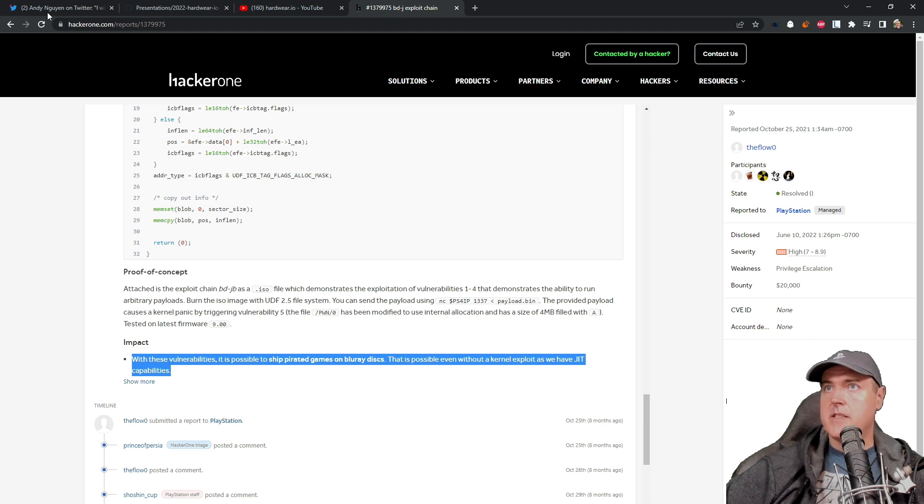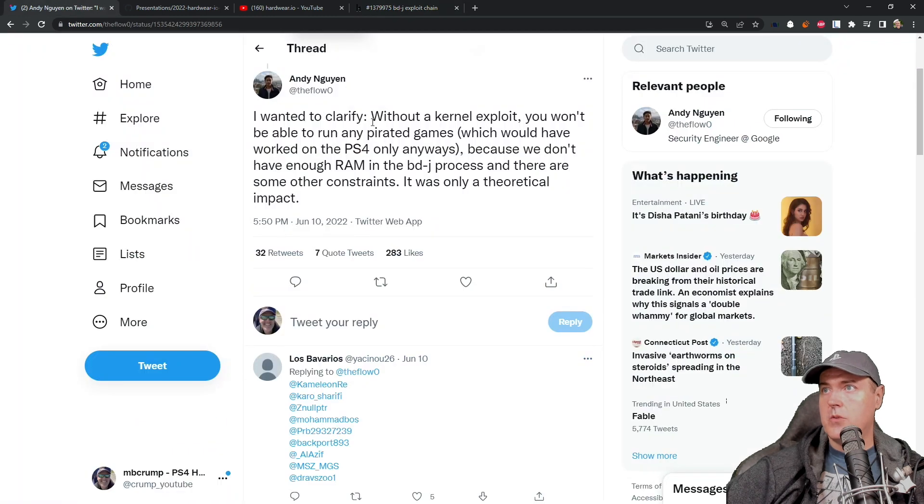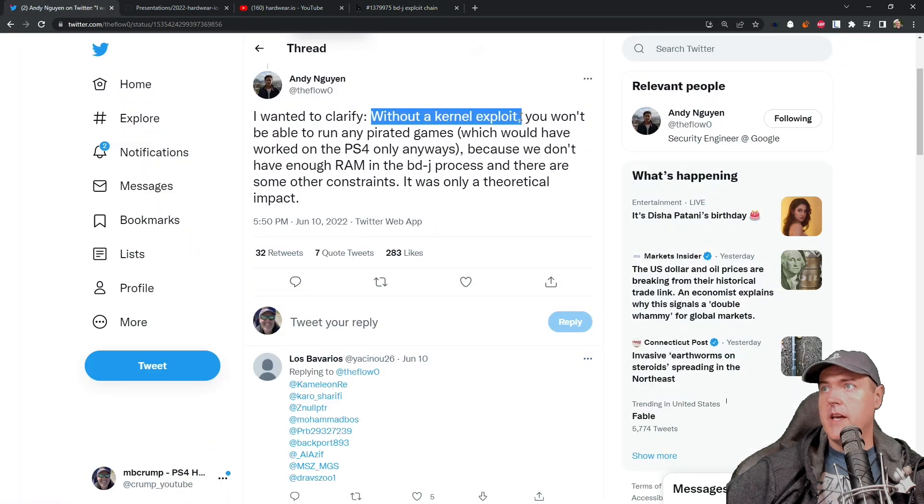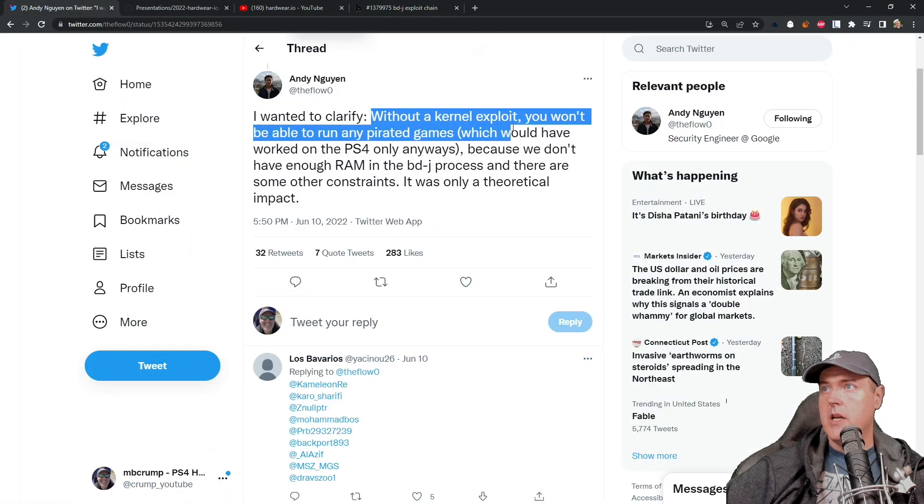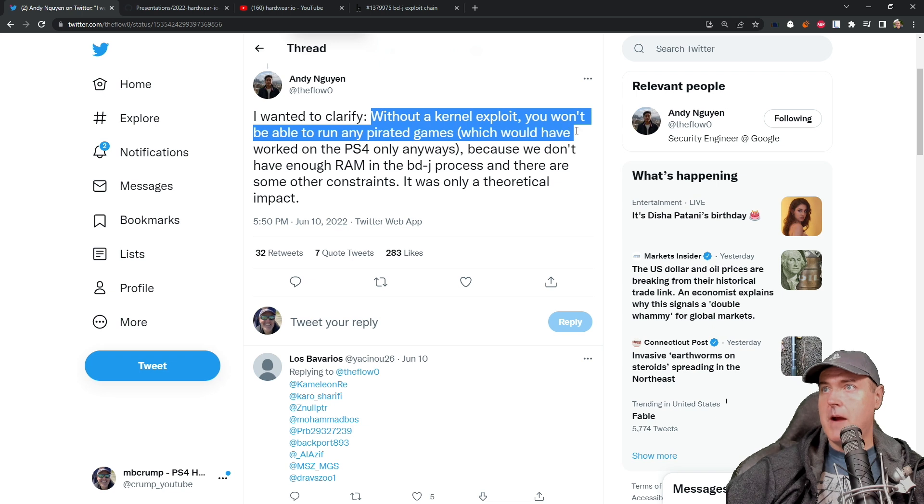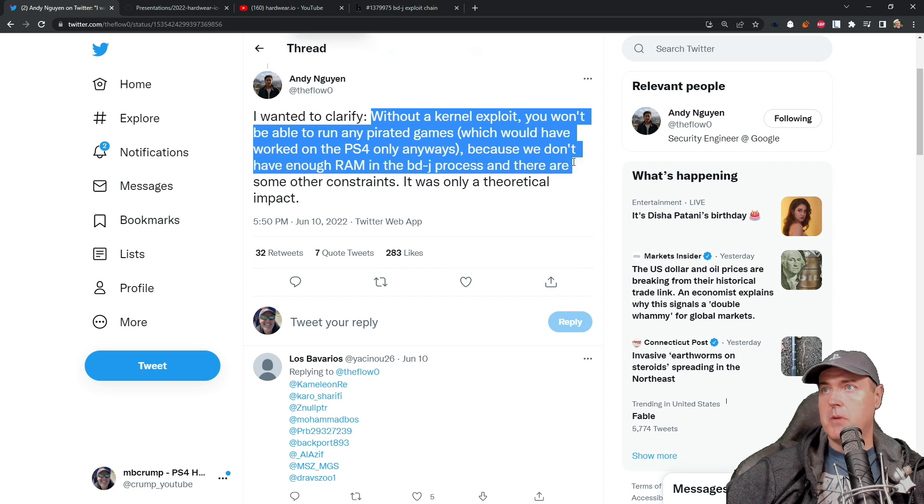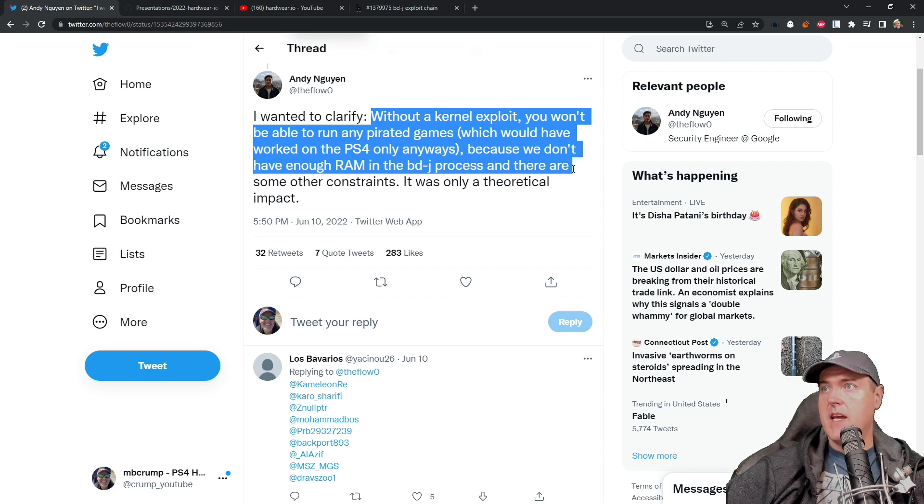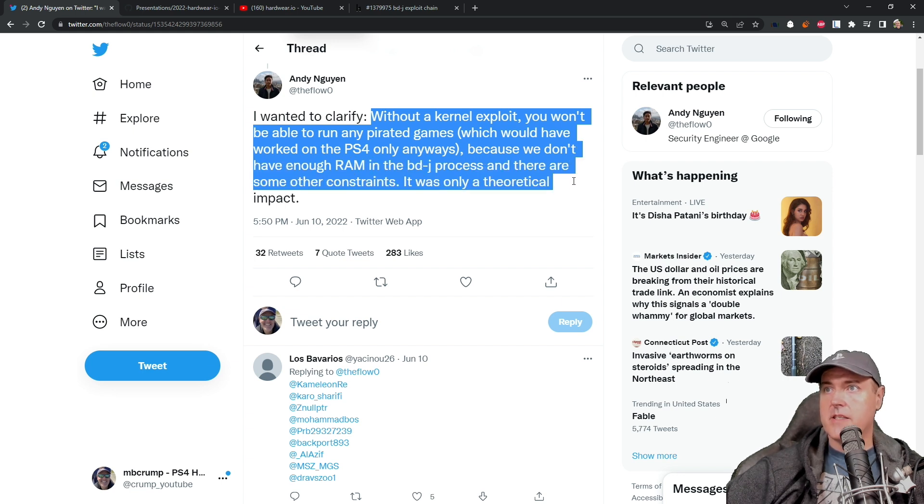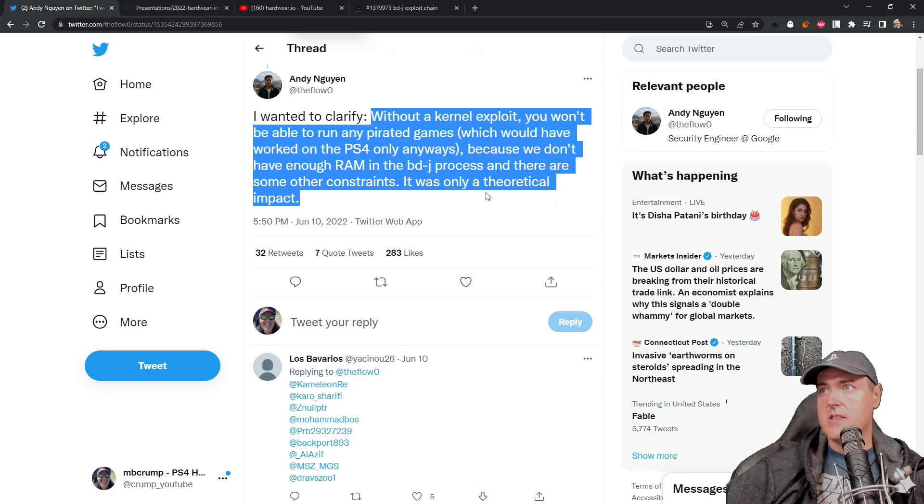He has since clarified on Twitter, it says, without a kernel exploit, you won't be able to run any pirated games, which would have worked on the PS4 only anyways, because we don't have enough RAM in the BD-J process. And there are some other constraints. It was only a theoretical impact.